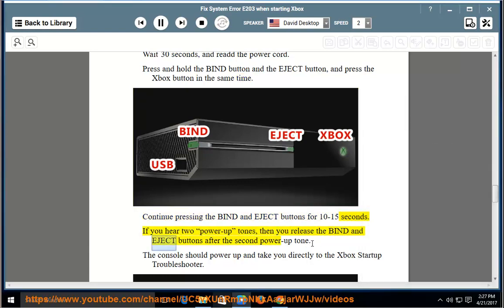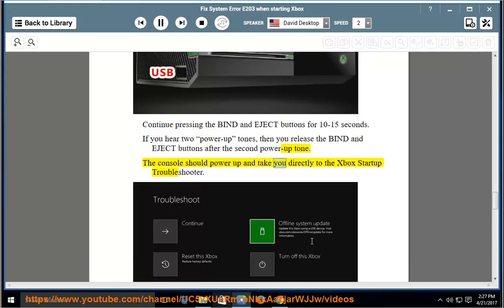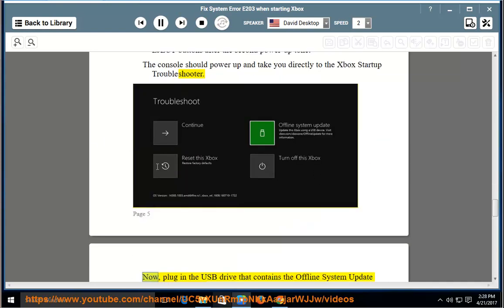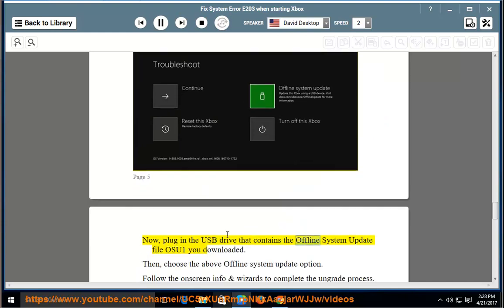If you hear two power-up tones, then release the bind and eject buttons after the second power-up tone. The console should power up and take you directly to the Xbox Startup Troubleshooter. Now, plug in the USB drive that contains the offline system update file OSU1 you downloaded.